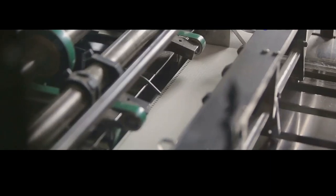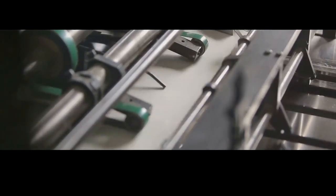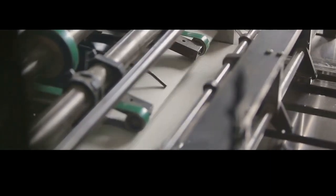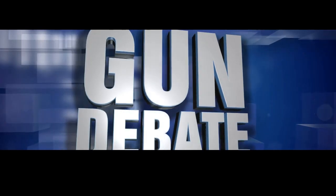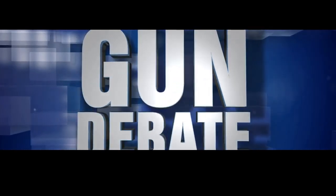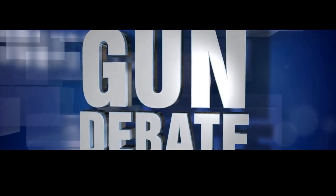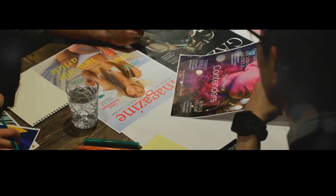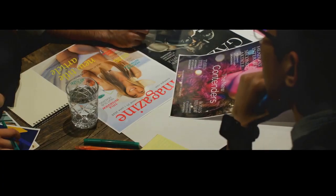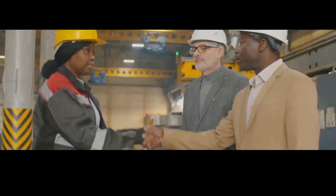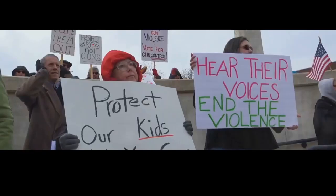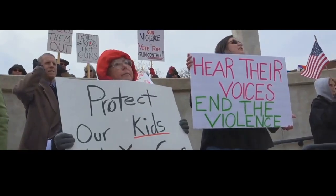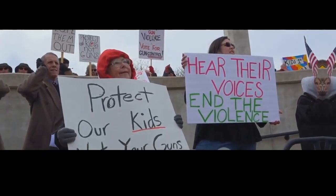Understanding how guns are made doesn't provide easy answers or settle long-standing arguments, but it does offer a starting point for a more informed and nuanced conversation. It allows us to move beyond the simplistic narratives and engage with the issue on a deeper level. Because only by understanding the complexities of the issue can we hope to find common ground and work towards a safer, more peaceful future.